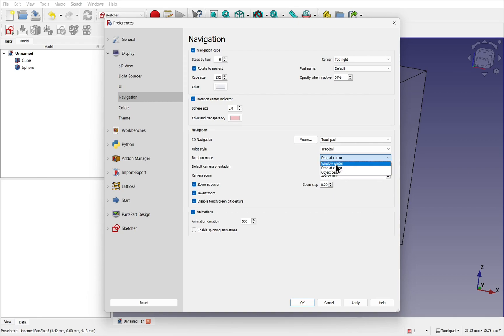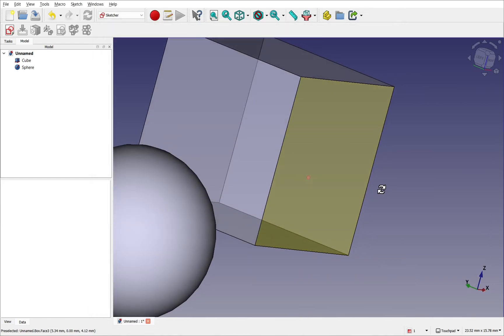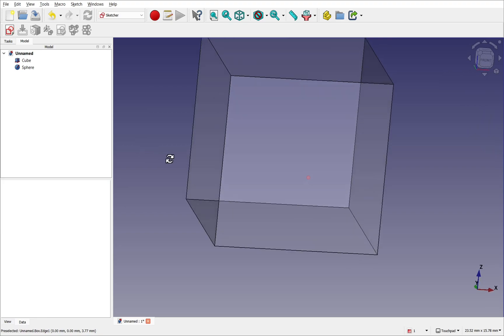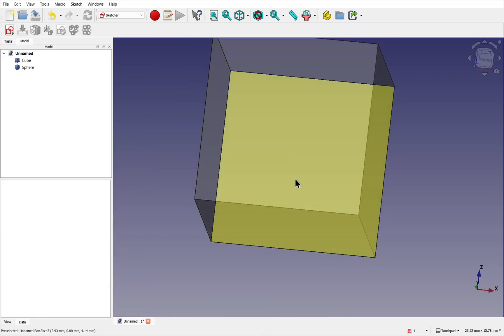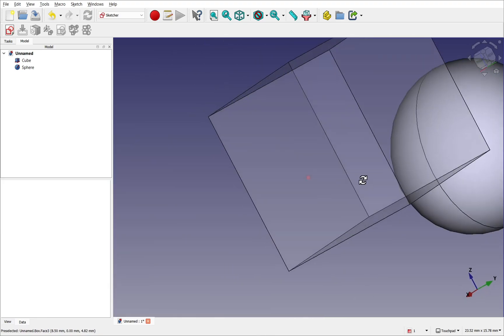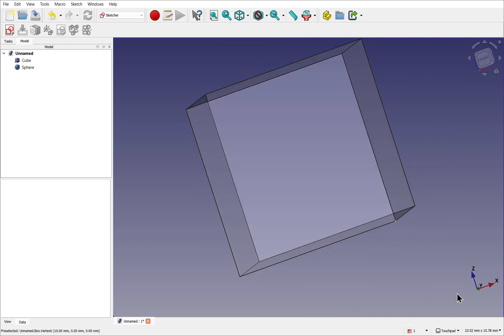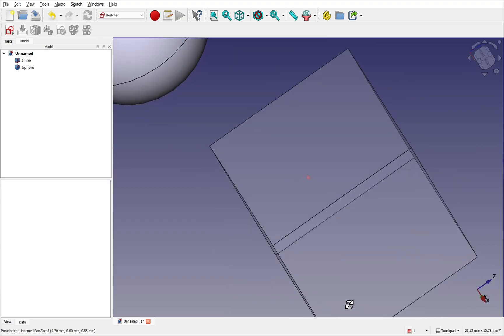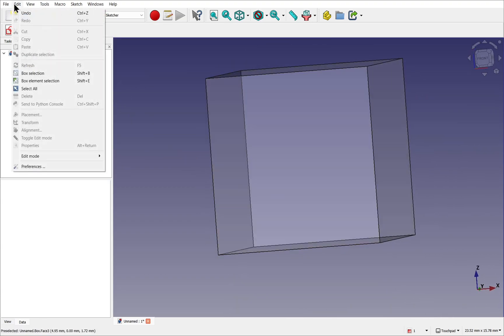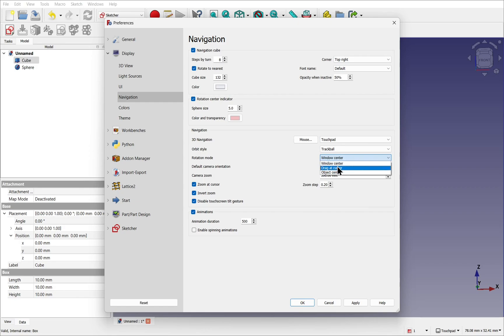So with window center, click that and hit OK. You'll see that the point, no matter where we are, is at the window center. So you see that there. So I can be down here, the point of rotation won't be here. It will be at the center of the window. And I'm going to change this back. Go back to preferences. Go back to navigation. To drag a cursor. And hit OK.